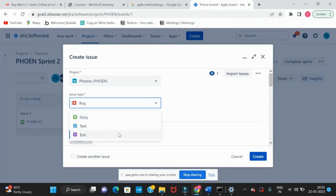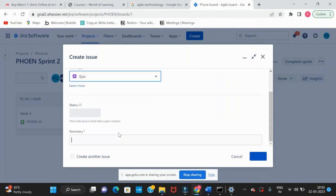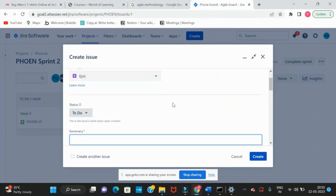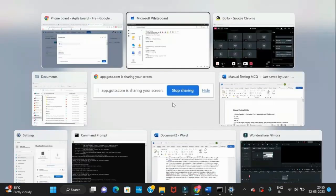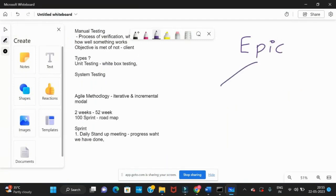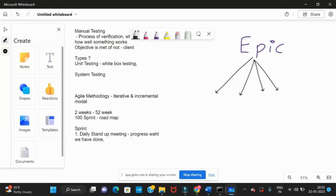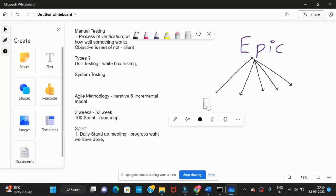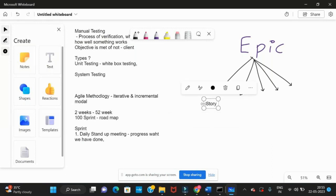What is an epic? An epic is the root of all the user stories. So the epic will be the root of all the user stories, meaning we have all the stories under it. What is a story? A story is nothing but a requirement.